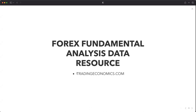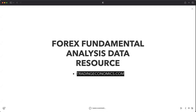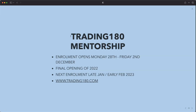Quickly rounding off: forex fundamental data resources — I highly advise you to check out TradingEconomics.com if you're not already. It's probably my go-to site for data; the most comprehensive site I know. Also: Trading 180 mentorship opens from the 28th of November until Friday the 2nd of December — the final opening of 2022. The next enrollment will be late January or early February 2023.